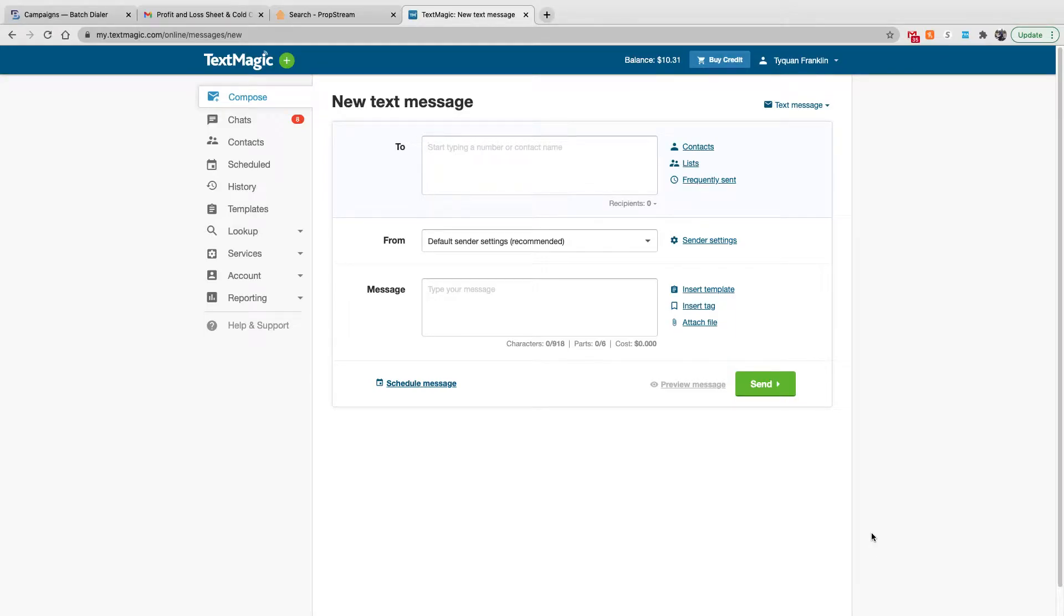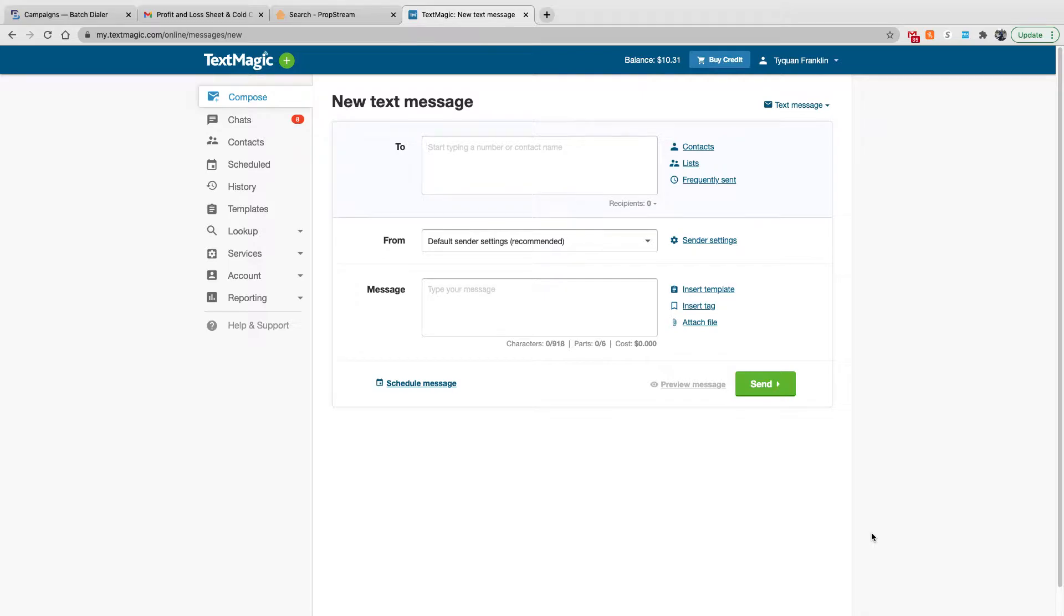What's up guys, it's Ty the Investor here. Just wanted to give you a quick review, an overview of TextMagic SMS software. This is the software that I utilize to create my text message campaigns.